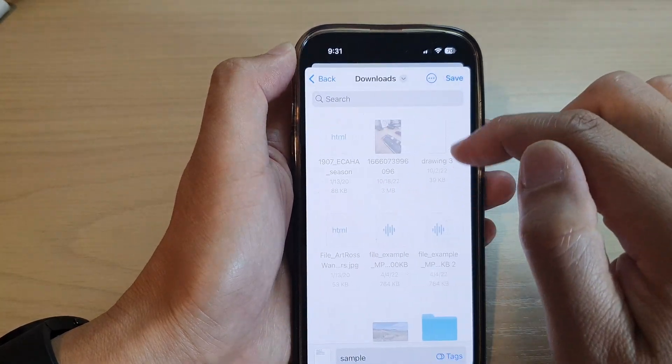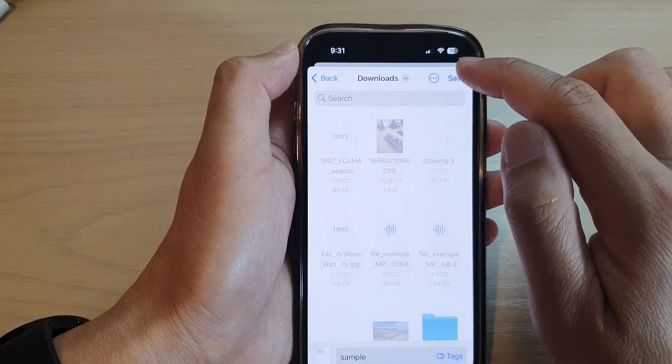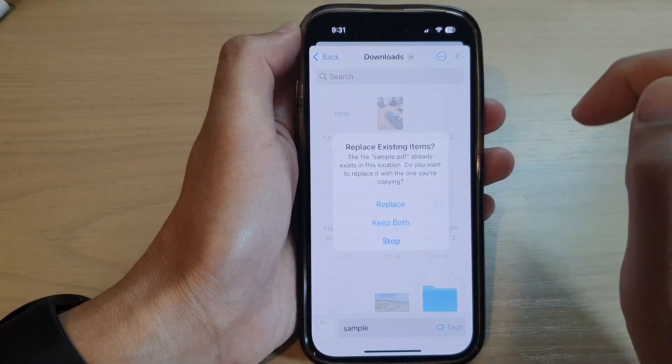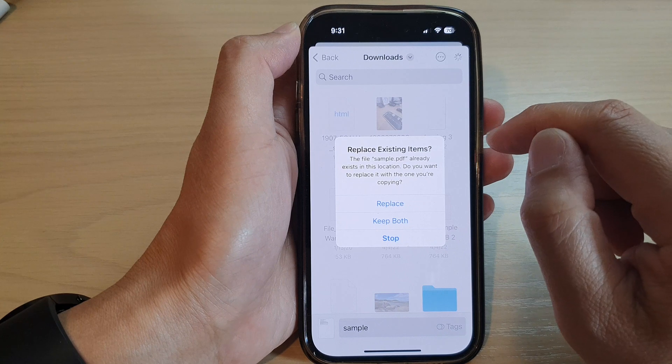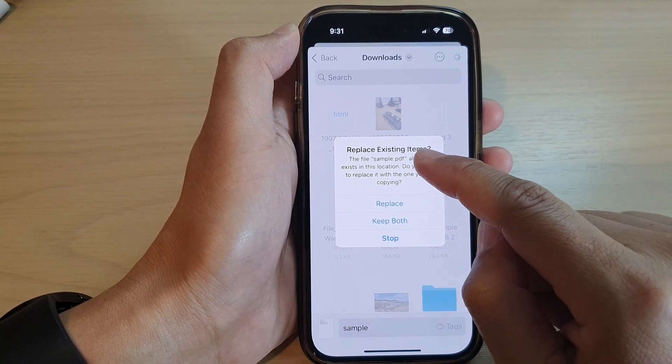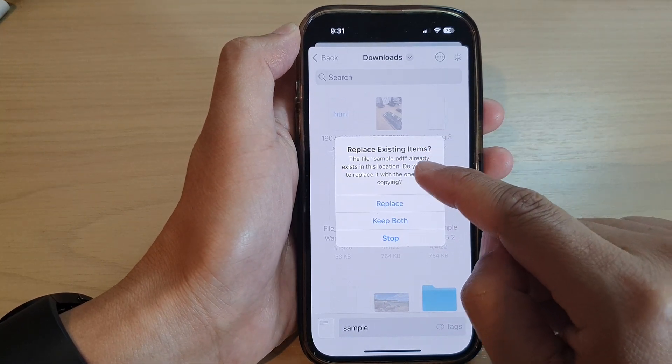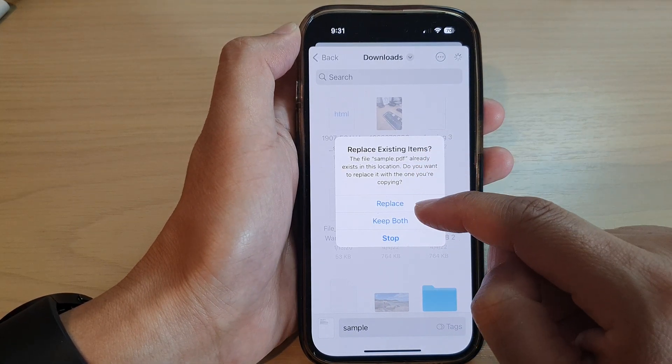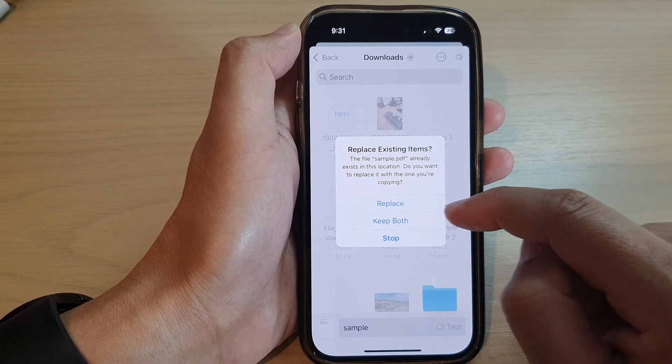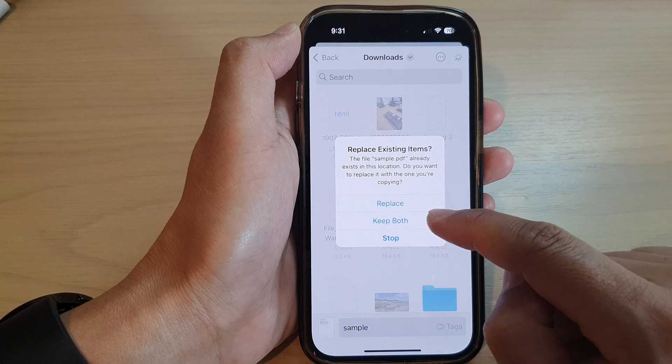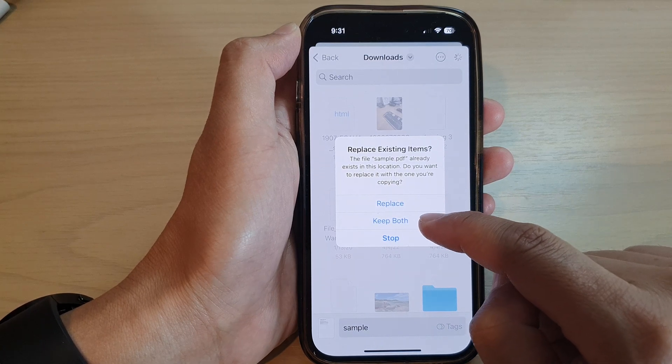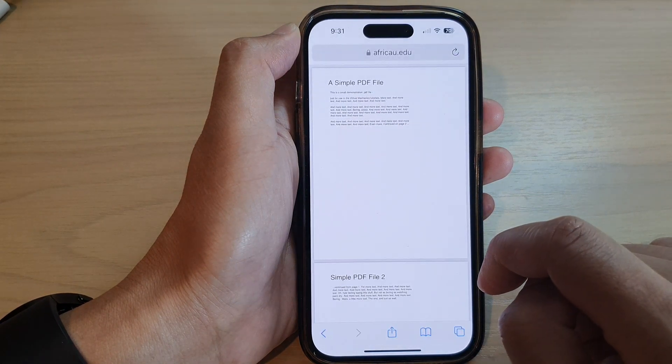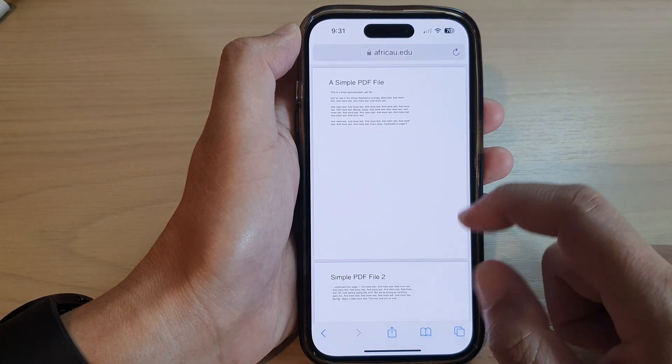Then tap on save. And say in that folder there is only that same file, do I want to replace or keep both? I'm going to choose keep both and that's it.